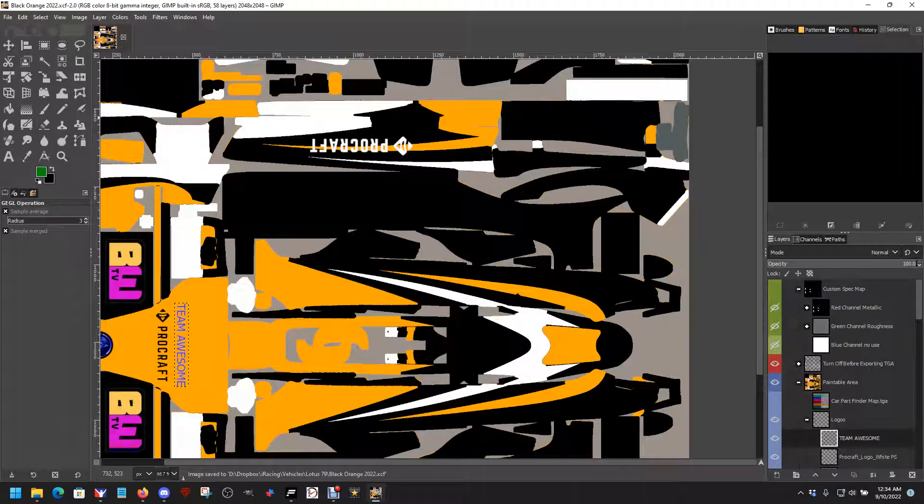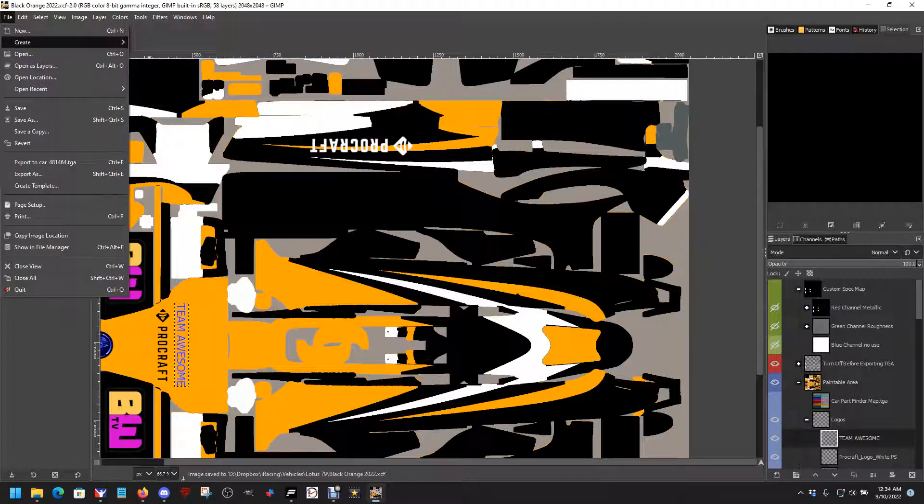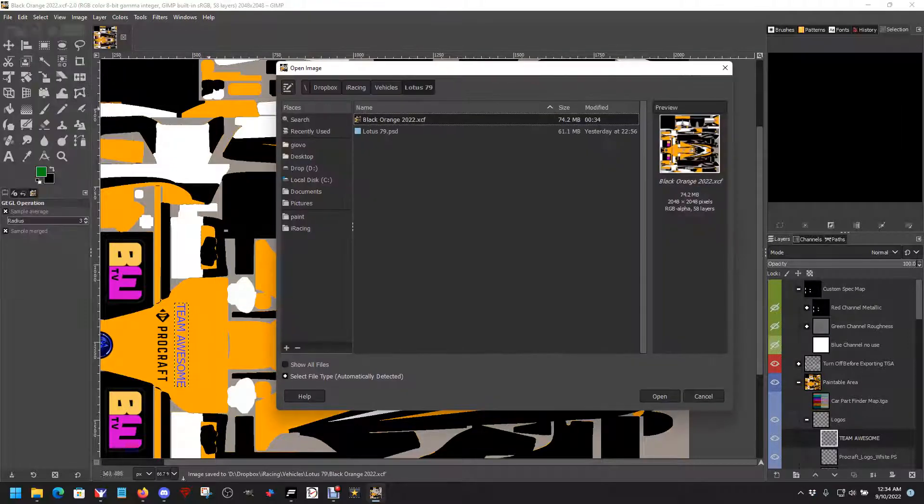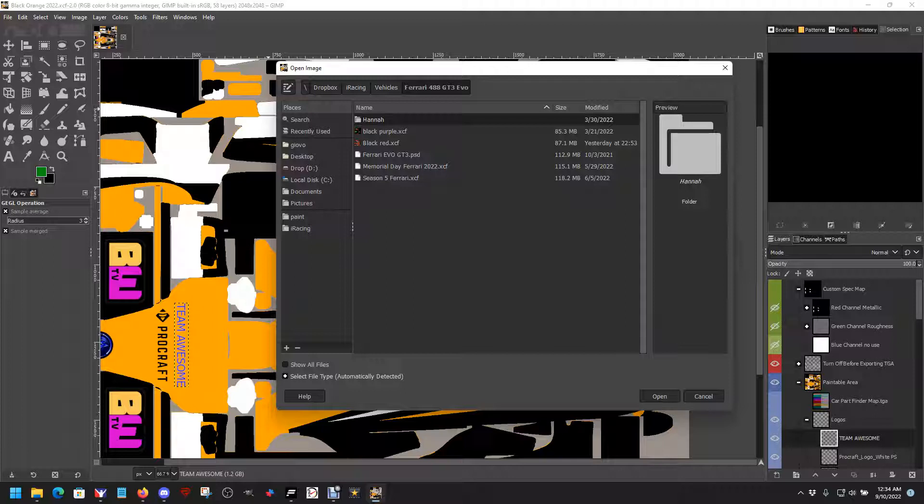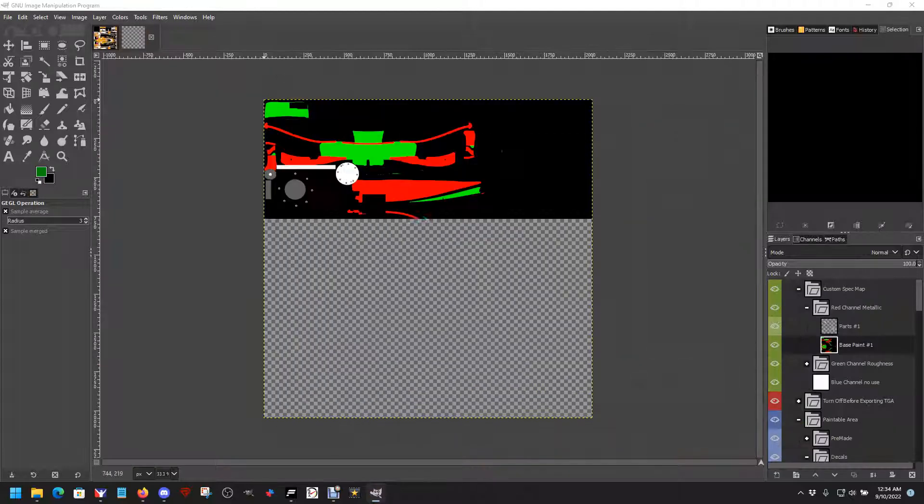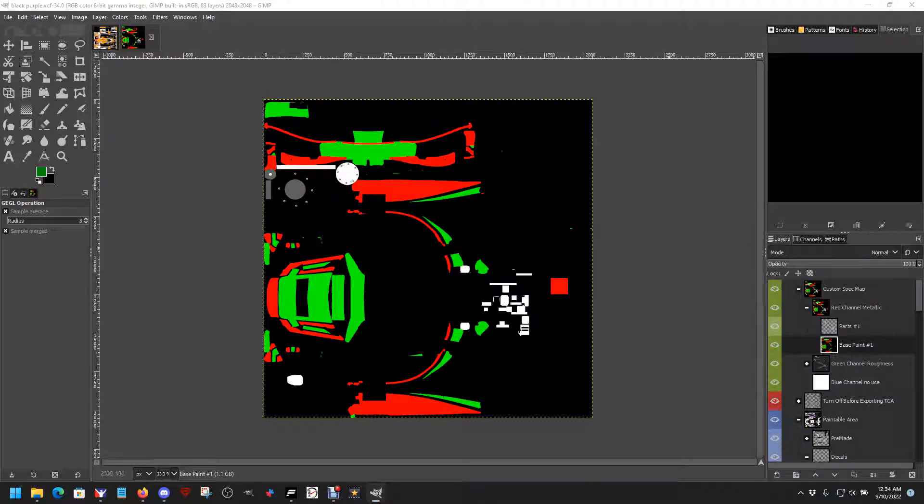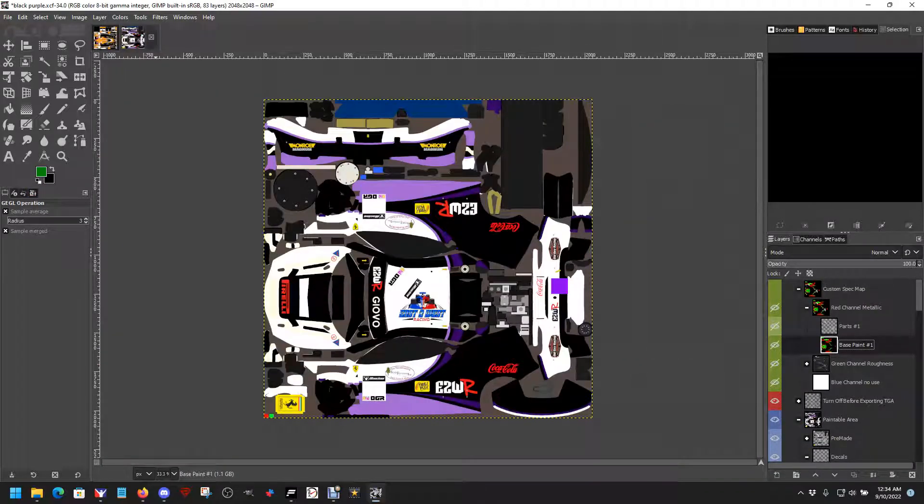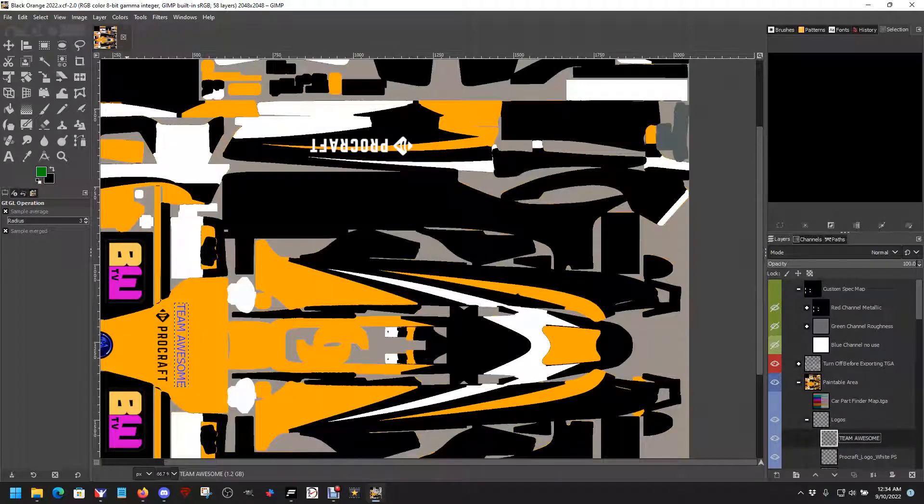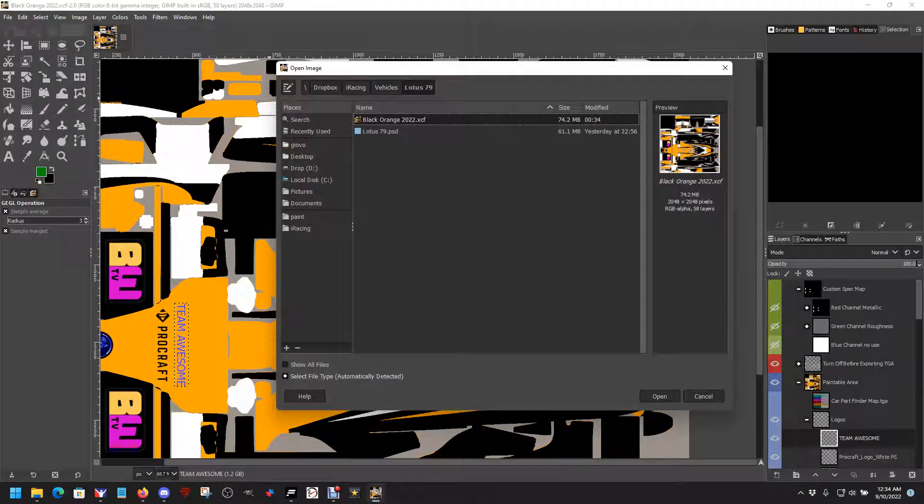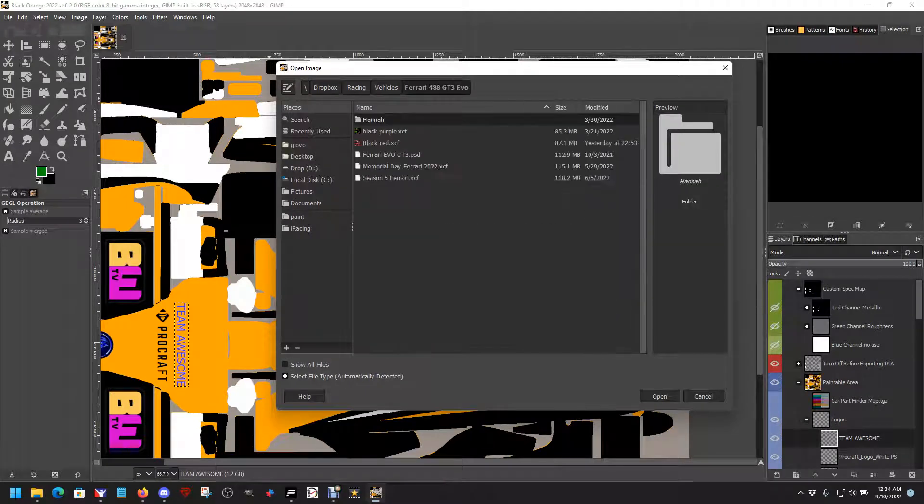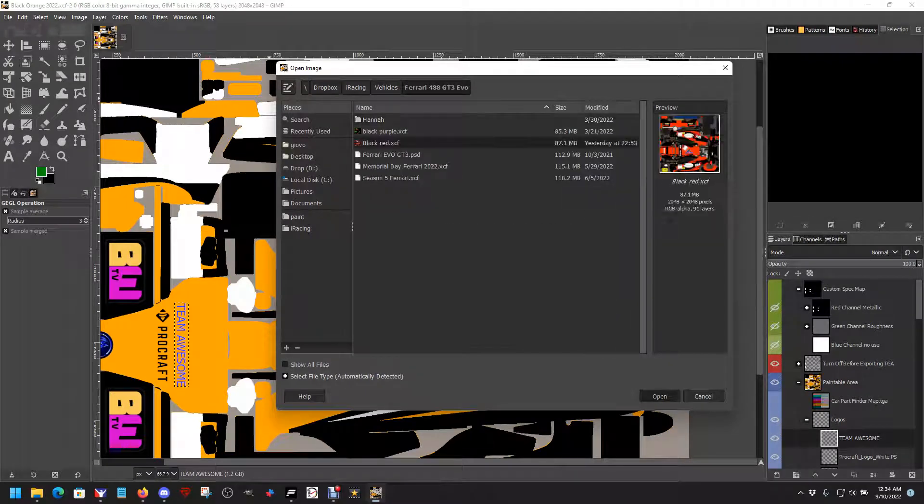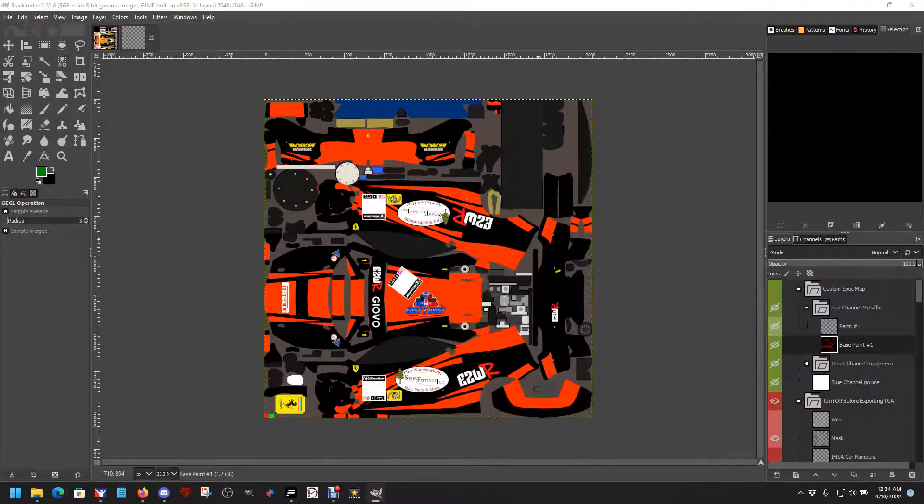We'll go ahead and save the Lotus 79 and then we'll open the Ferrari that I just did earlier today. It's black and purple. Nope, it's not black and purple. It is red and black. There we go. And there's that one.